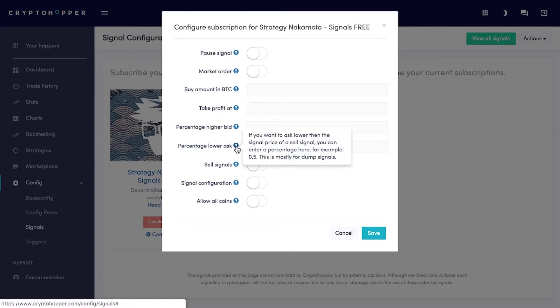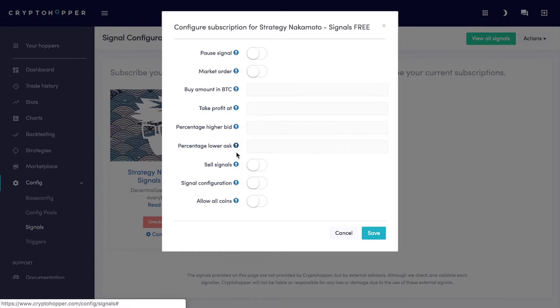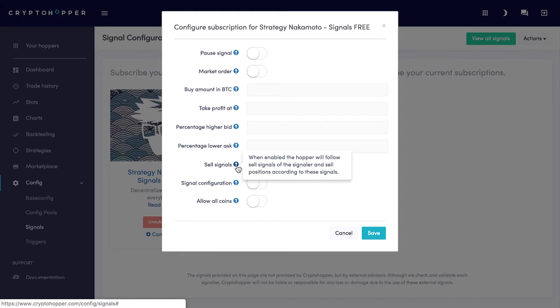Percentage Lower Ask. If you want to ask lower than the signal price of a sell signal, you can enter a percentage here. For example, 0.5. Sell Signals - when enabled, the hopper will follow sell signals of the signaler and sell positions according to these signals.